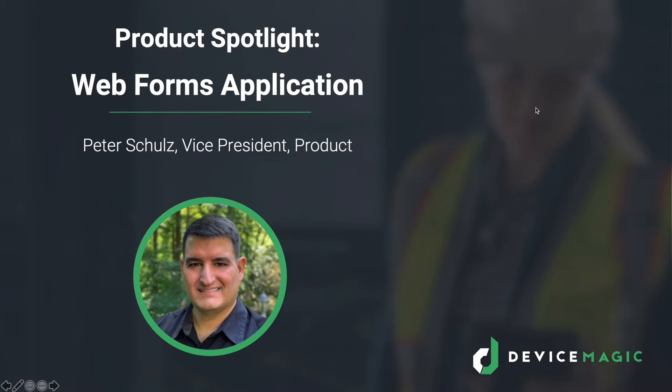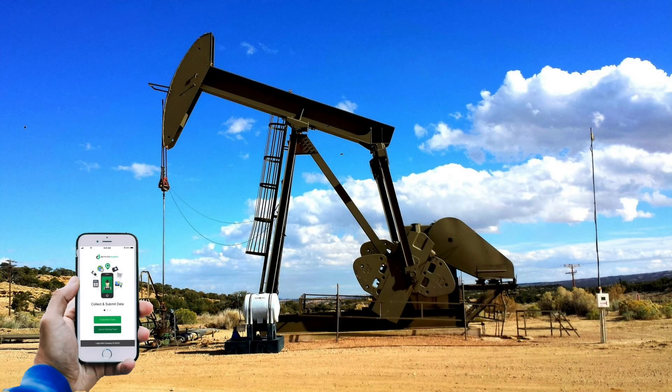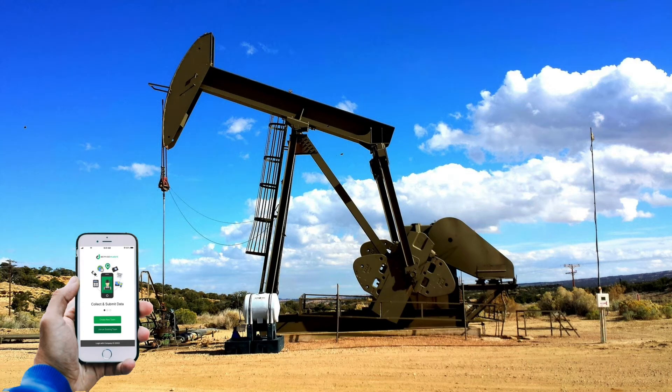Hi, I'm Peter Schultz with DeviceMagic and I'm excited to share a brief demo of our Webforms app capabilities. Our customers work across many different environments and locations, many of which don't often have reliable network coverage.